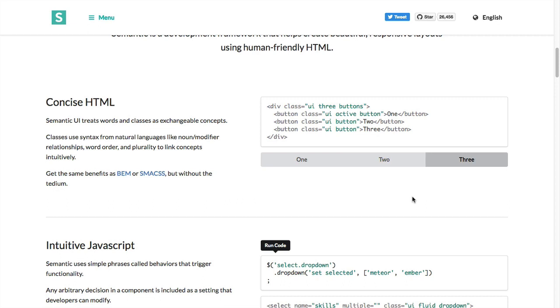This is not rocket science. In Bootstrap you had to use something like BTN hyphen danger, but here you just have to throw this code in and it will just work.